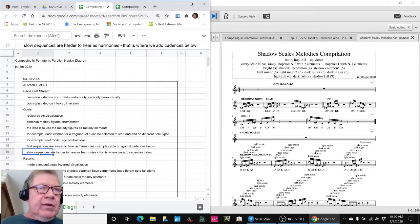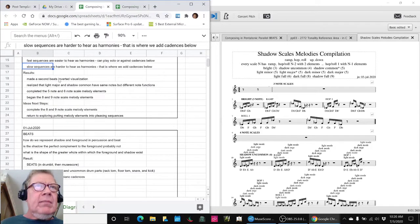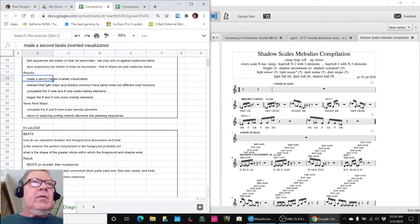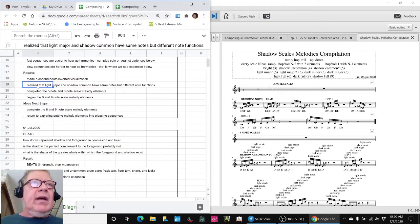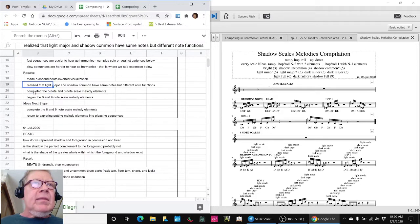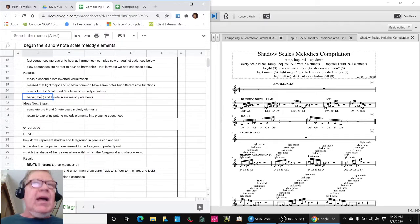So that's the idea why we're taking all the time to do this. Slow sequences are harder to hear as melody harmonies. We had a little insight about two of our scales and we completed all the five note scale and the six note and we've begun the eight.